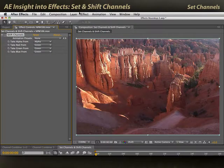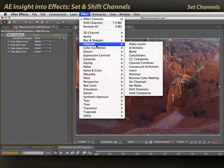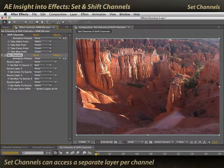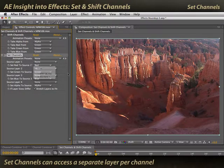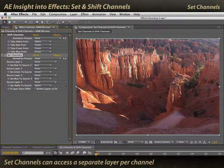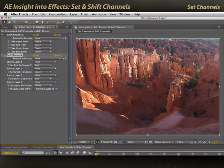By comparison, Effect > Channel > Set Channels allows you to pick which layer to use for each of the red, green, blue, and alpha channel information. This means you can borrow the color information from another layer or multiple layers, but there is a better way.